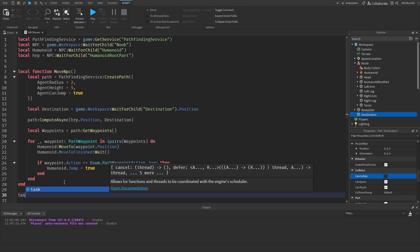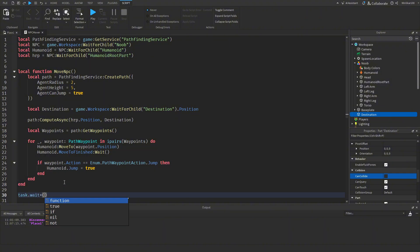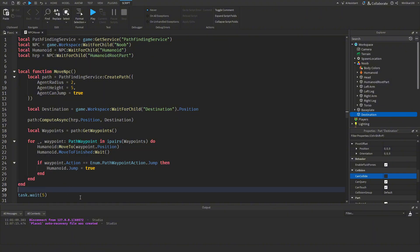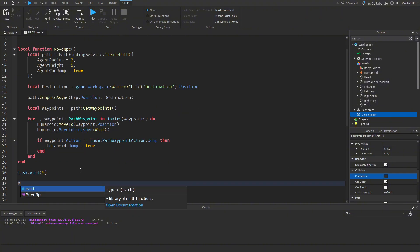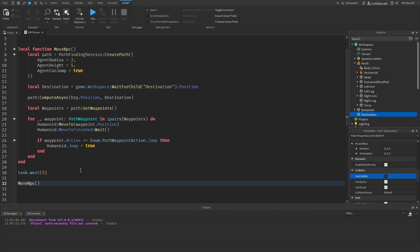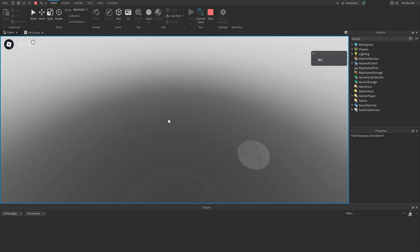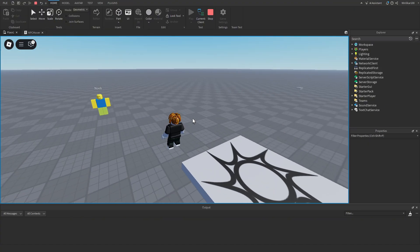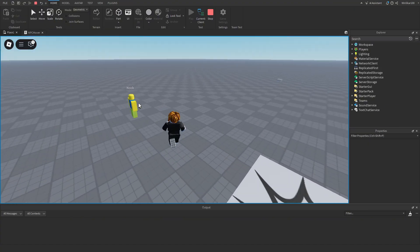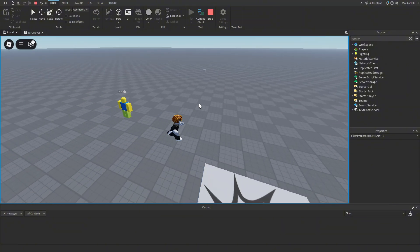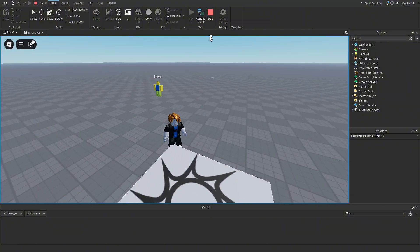We can add `task.wait(5)` and then call the `moveNPC()` function. If we play the game, after about five seconds the noob starts moving towards the destination.